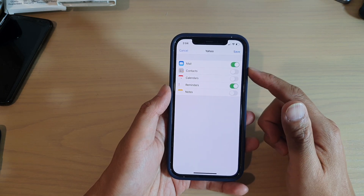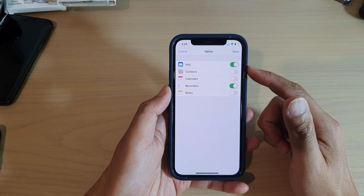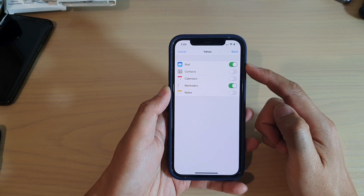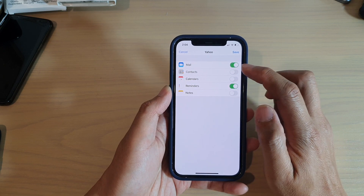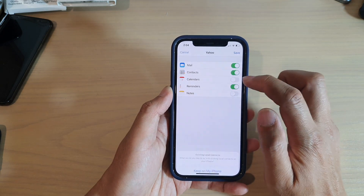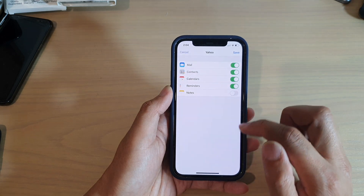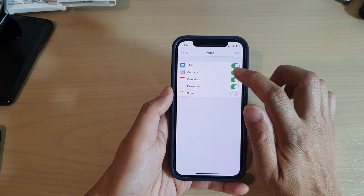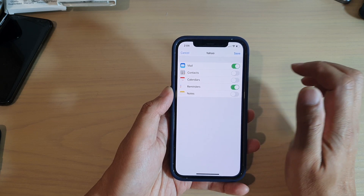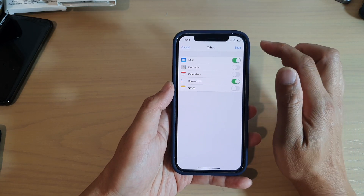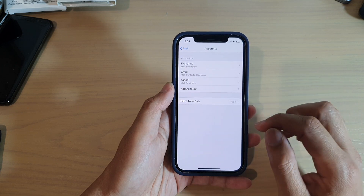Now on the next screen, choose what you want to sync with your iPhone. By default it has Mail and Reminders. If you use Contacts and Calendars, you can also switch them on to allow syncing, or you can leave them switched off. That is totally up to you. Then tap on Save and that's it.